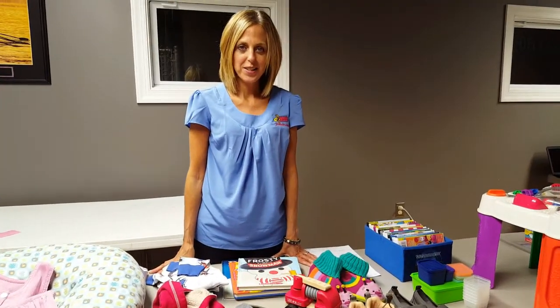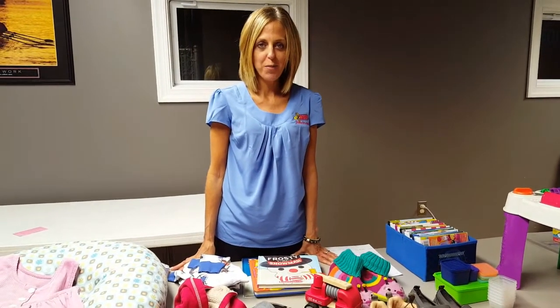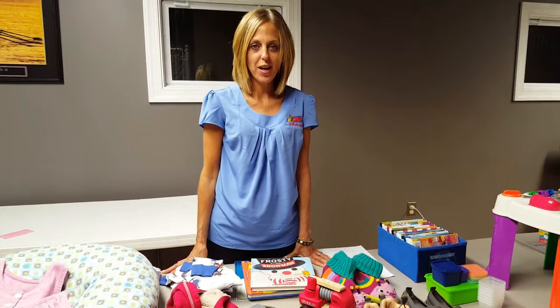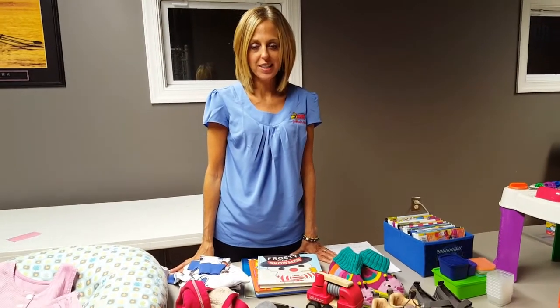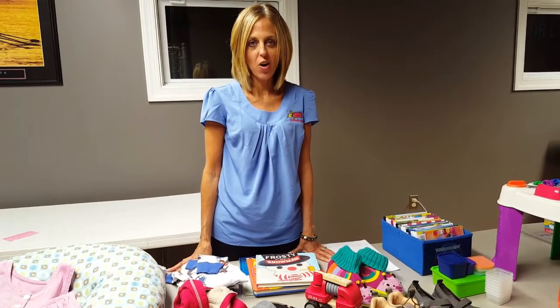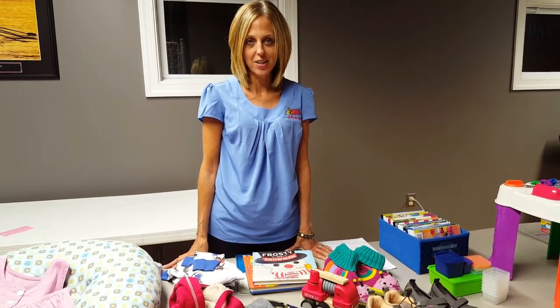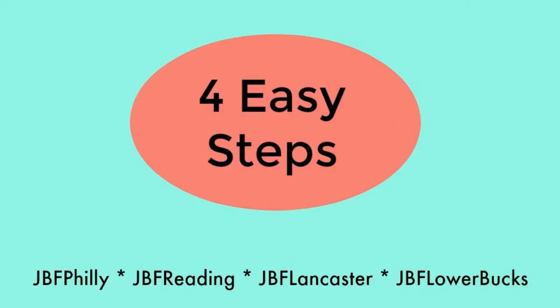Hey everybody, this is Tracy Panace with Just Between Friends, and we're going to show you how simple it is to clean up and cash in on all of that closet chaos that you have in your house.